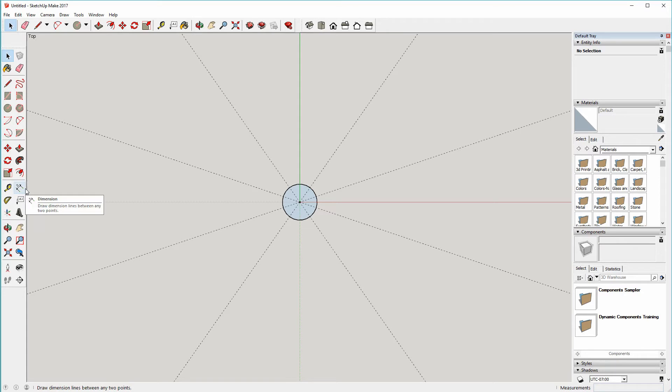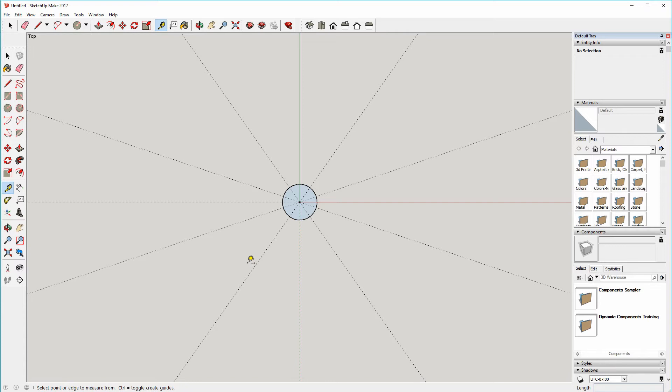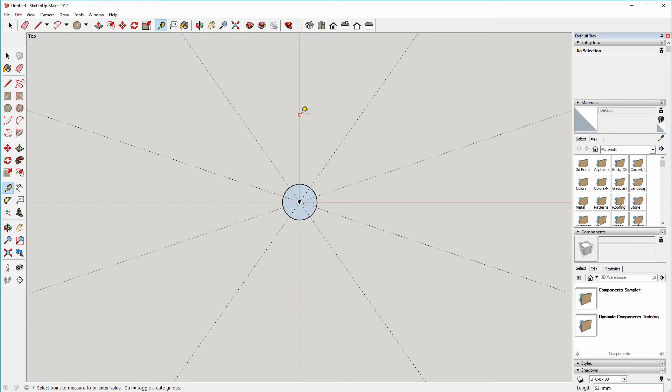So next we want to add some guide points. To do that we're going to use the tape measure tool. We're going to start again in the origin, move up the green axis here, and this is going to set the tip of the top point of the shape. I'm going to make that 48 millimeters up the axis, just by typing in 48.